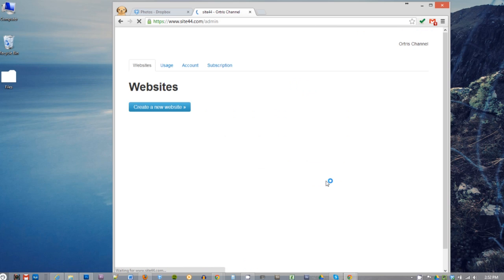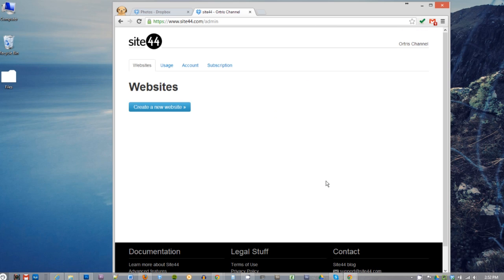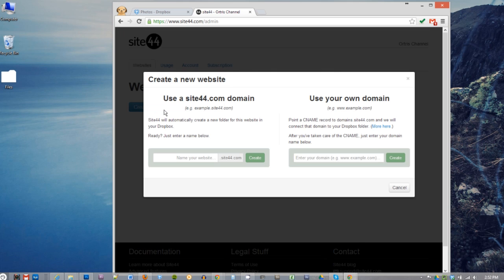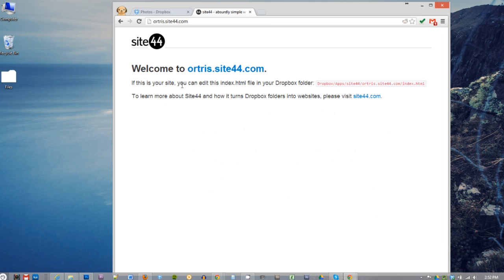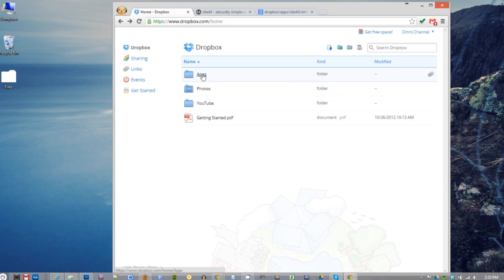Now click on create a new website button. Here you can either choose your own domain or a subdomain which will end up looking like whatever you choose dot site44.com. I went ahead and picked a subdomain because it's free, so let's give it a go. As you can see, we've reached the terms of use. Let's pretend that we read it and click accept. That said, you successfully created your website.